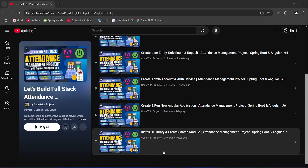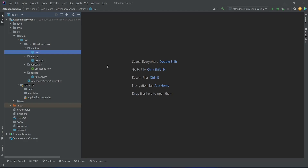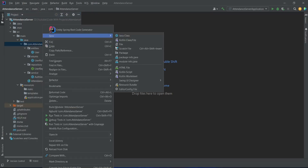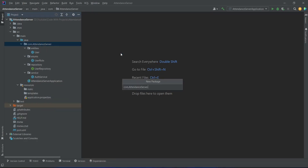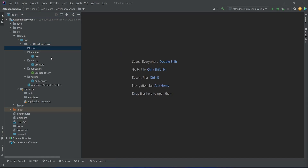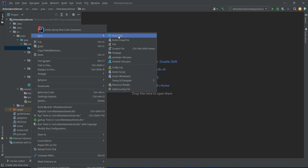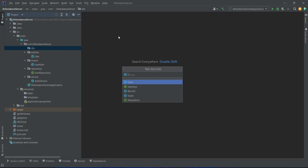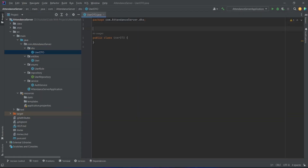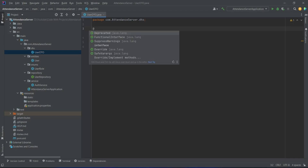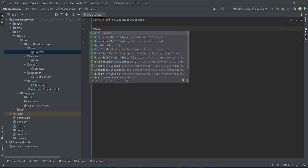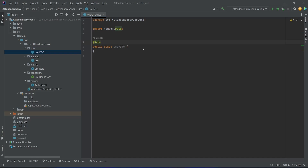So let's get started. In our Spring Boot application, first of all we need to create the user DTO. To do this we will right click on our attendance server package and choose a new package, and we will name this package as DTO. After this we will right click on our DTO package, choose a new Java class, and name this class as UserDTO. We will annotate this class with the @Data annotation from Lombok to get the getters and setters.